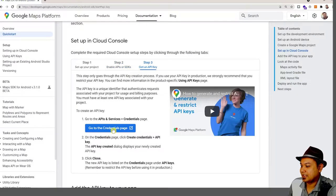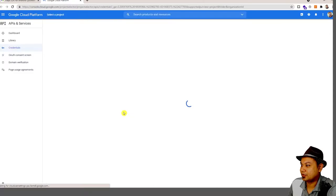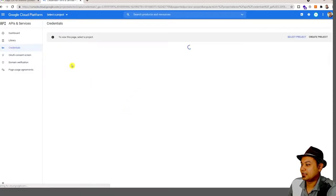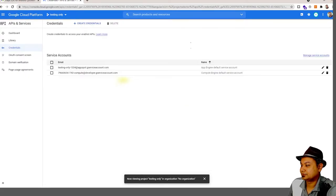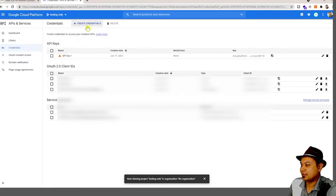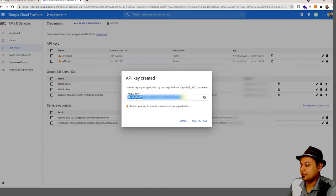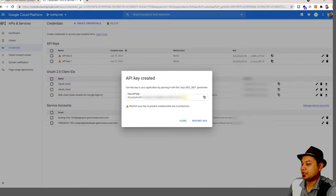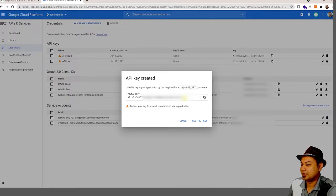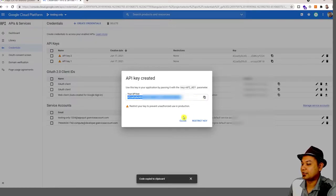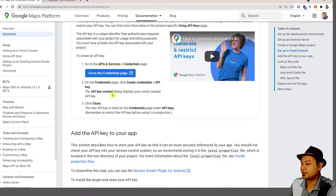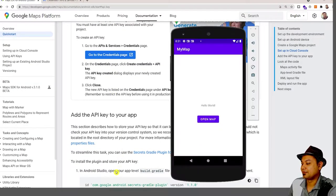Get an API key by going to Credentials and creating a credential — create an API key. This API key should be kept secret, because if it falls into public hands, those users can steal your information and also steal your account billing. We do not want you to incur costs. Copy the API key.